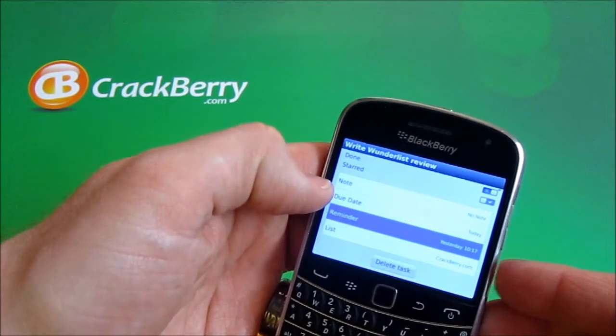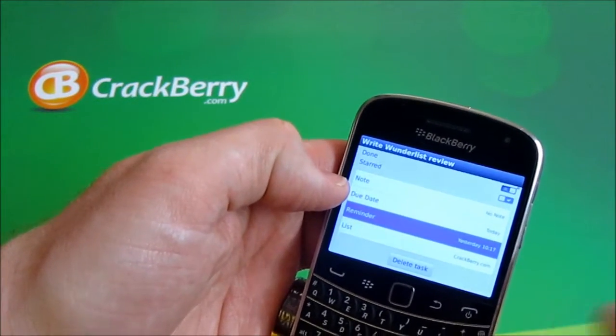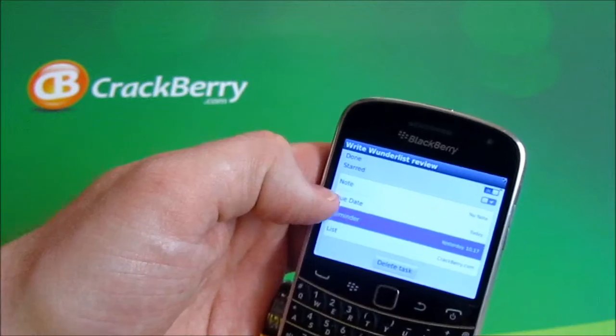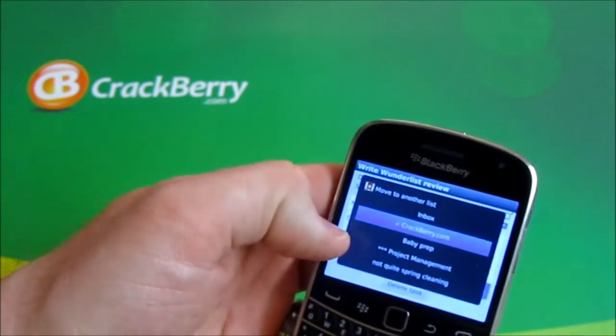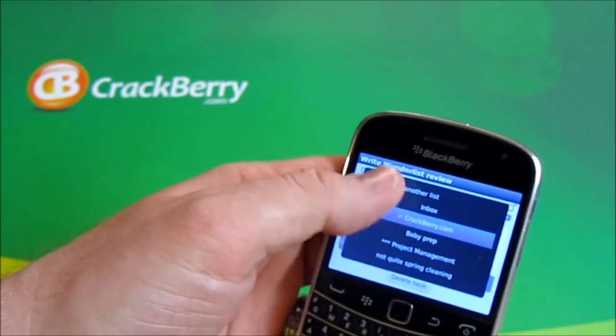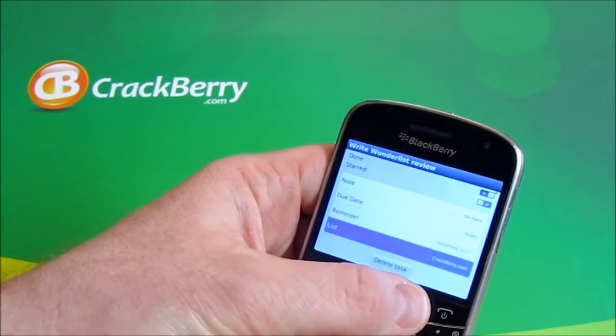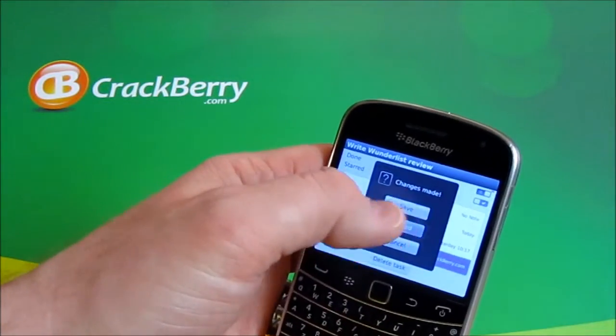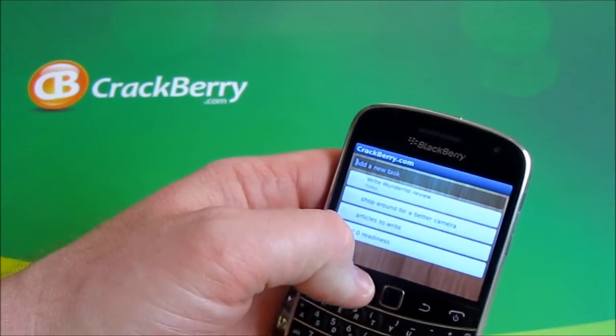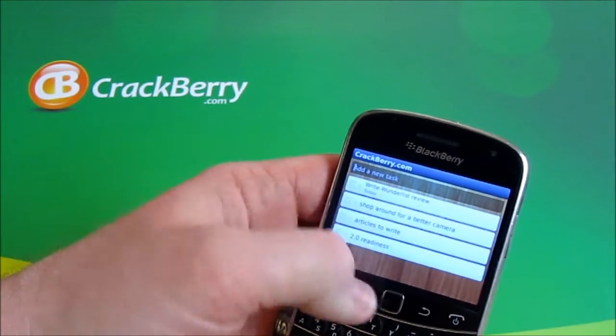So basically if I put this in the wrong list, I can just tap in here, choose the right list, and you are done organizing. I'm just going to discard the changes I made here.